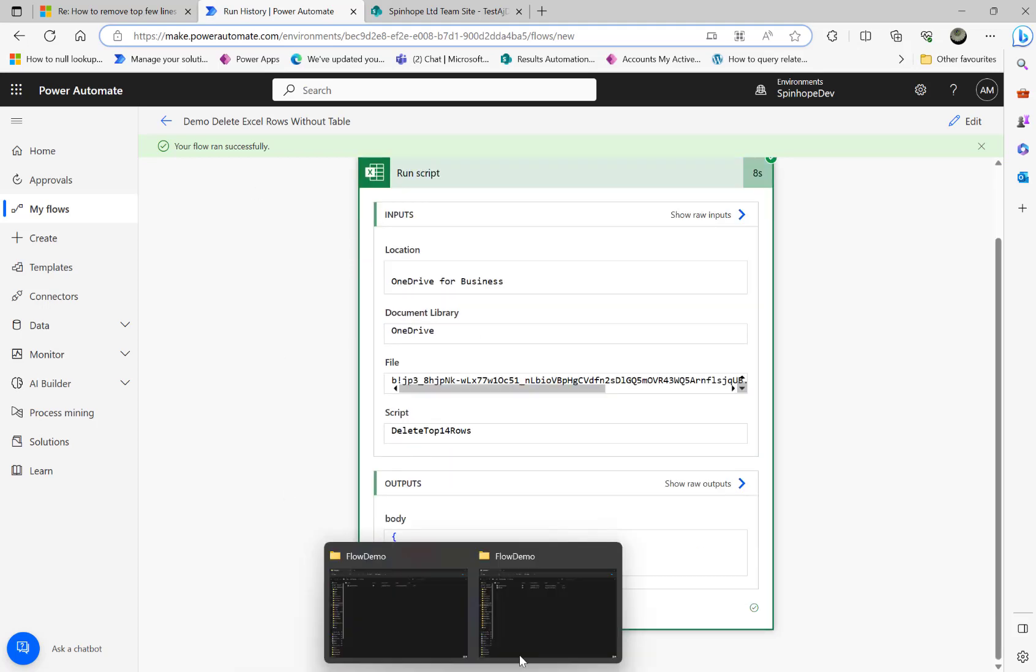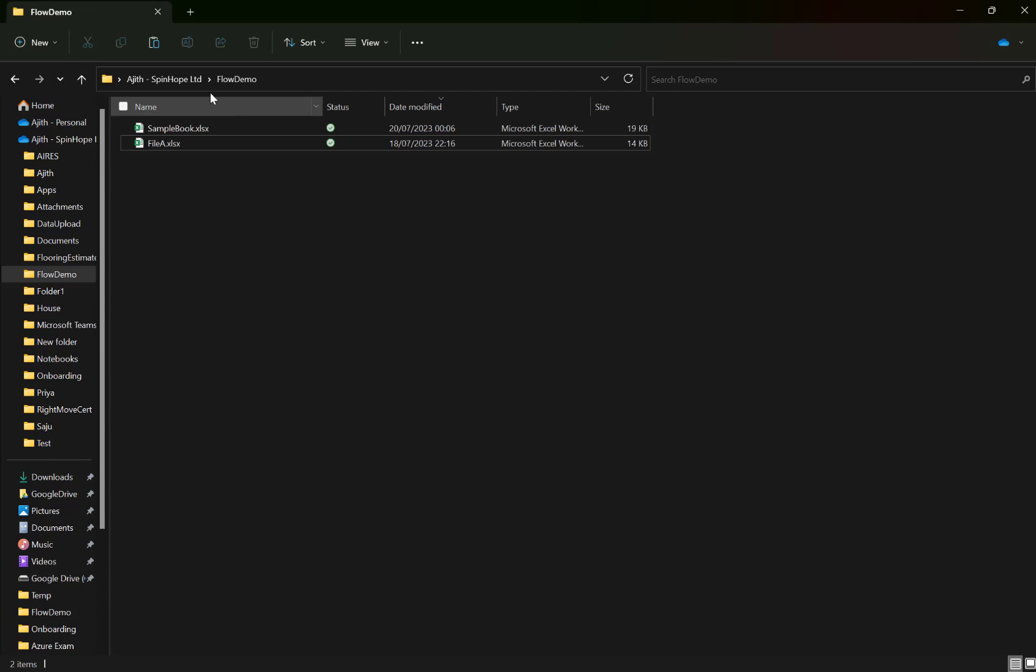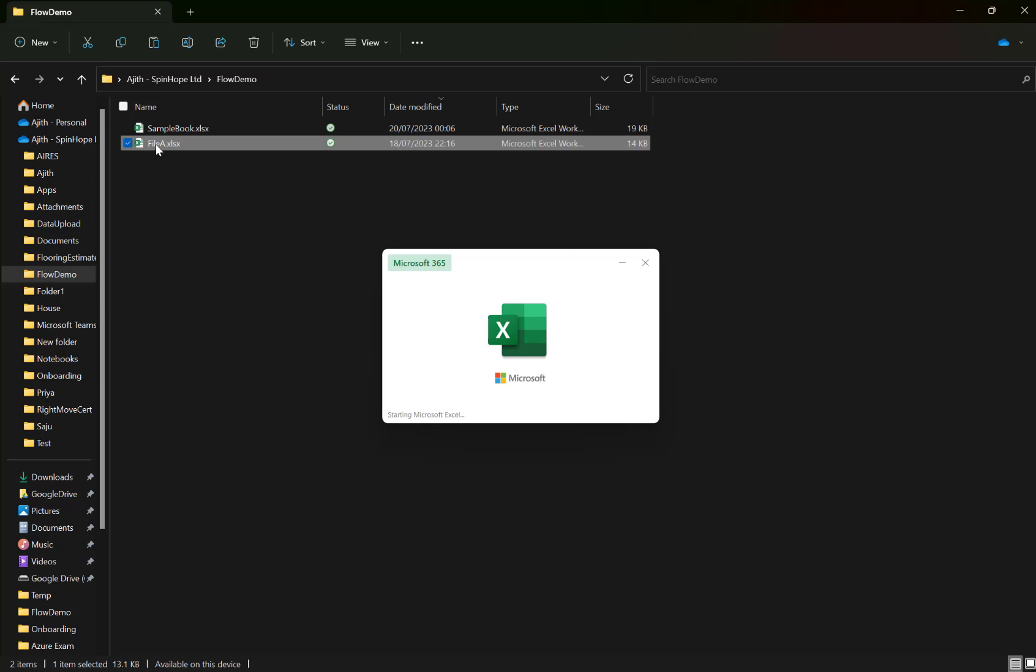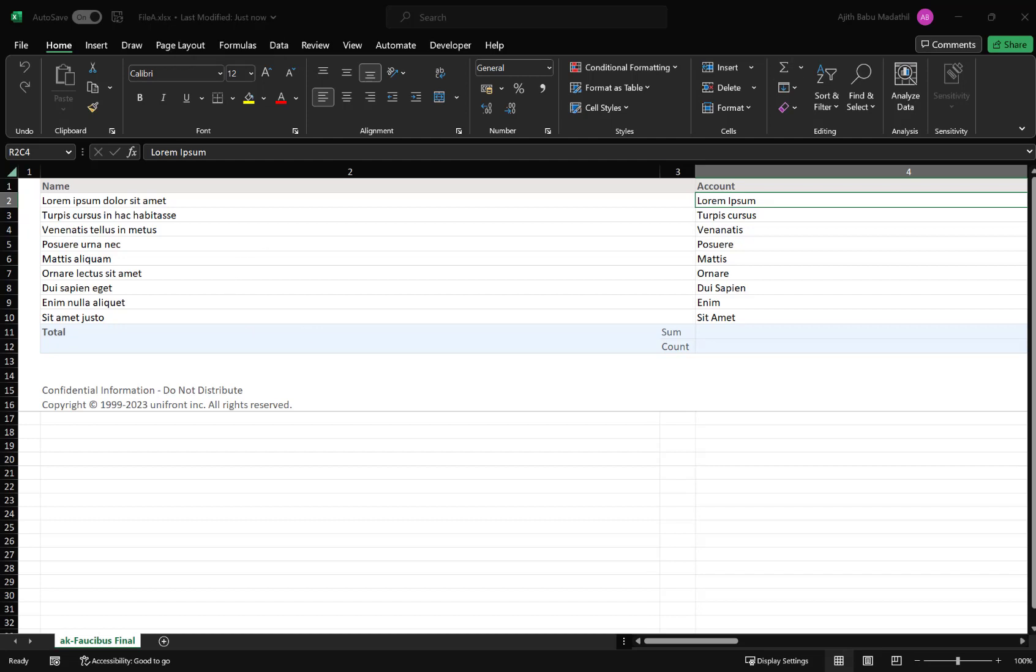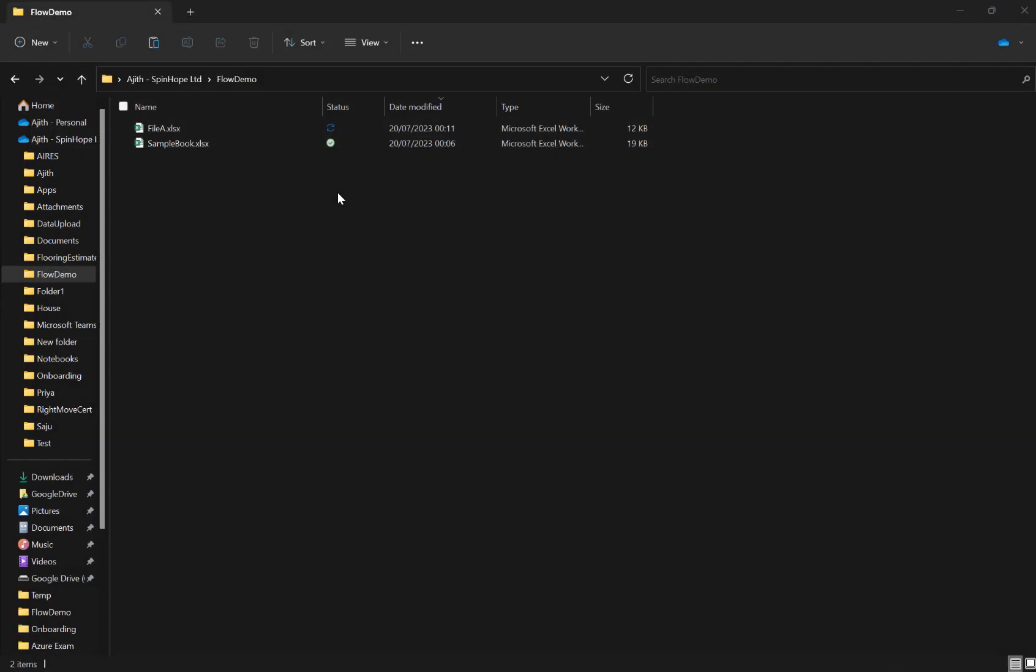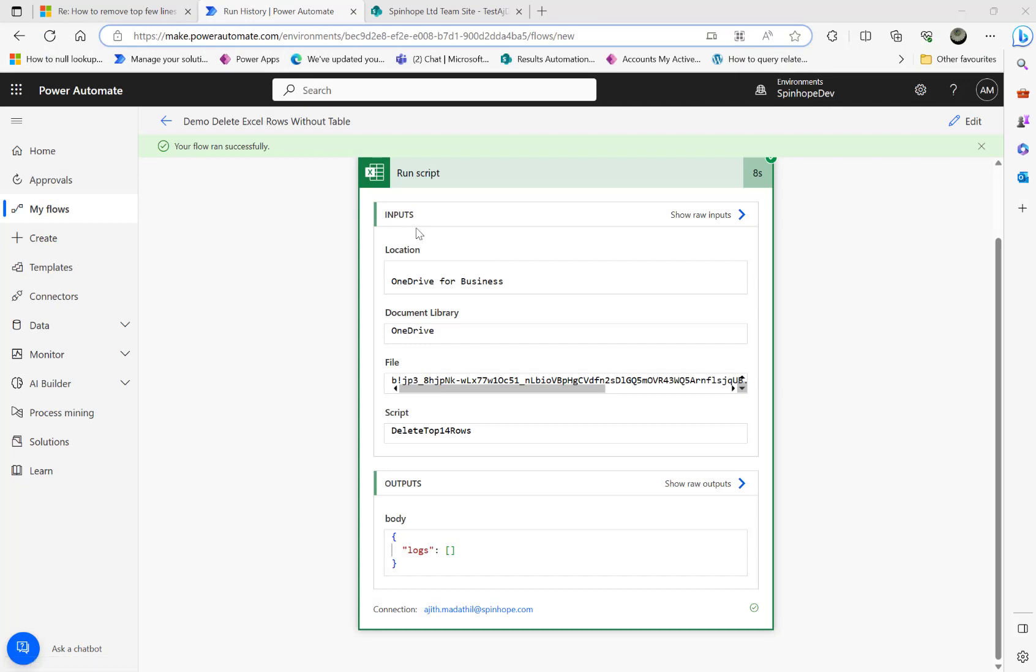Let me go back to my directory, the OneDrive directory here. File A, double-click that, open that file. Here it is. That's removed that top 14 lines now from file A dot Excel file. This is where you can utilize the Power Automate to run a script to do different tasks. In this task we did removing the 14, first, top 14 lines from an Excel file without the table. Hope this is useful. Thank you for watching.